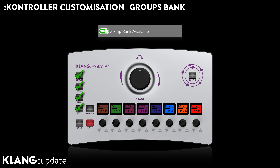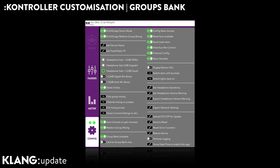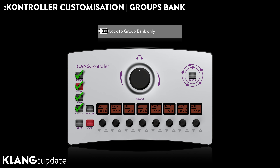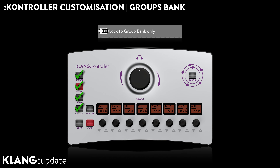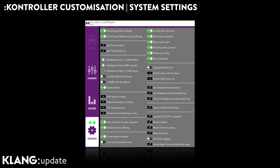We can activate or deactivate the groups bank. Or reverse this and only activate the groups, turning off the three banks of single channel mixing.